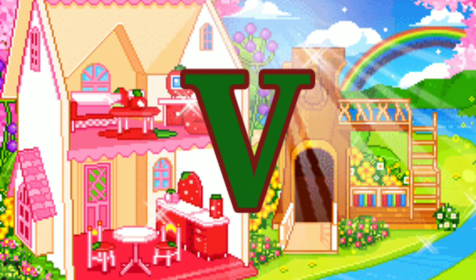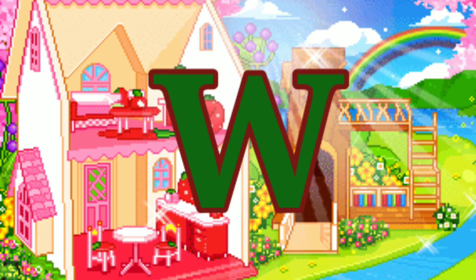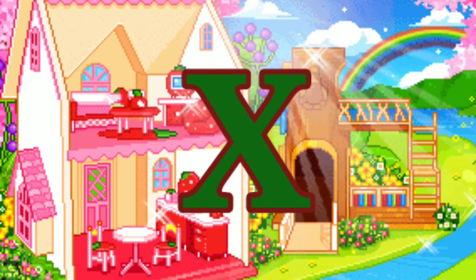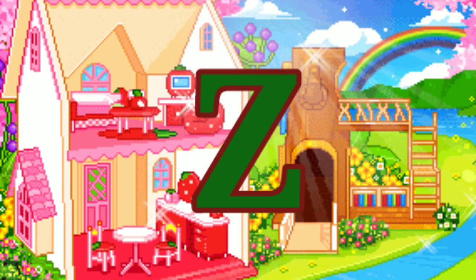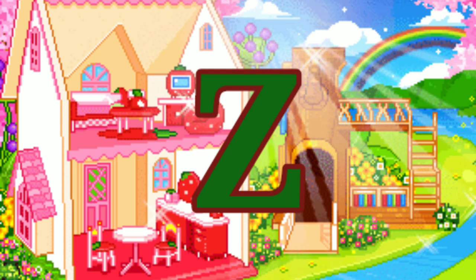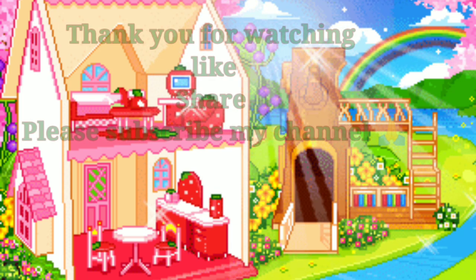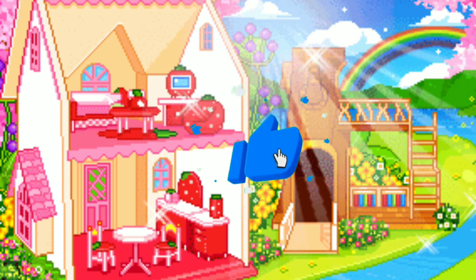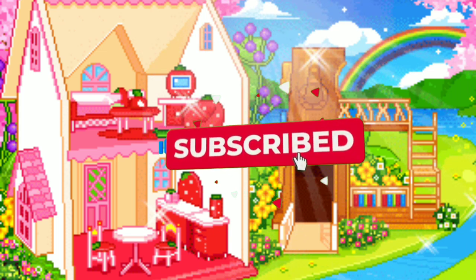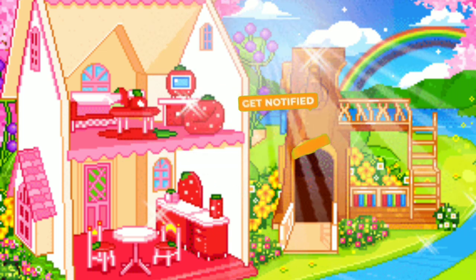V for van, W for watch, X for xylophone, Y for yacht, Z for zebra. Q, R, S, T, U, V, W, X, Y and Z.